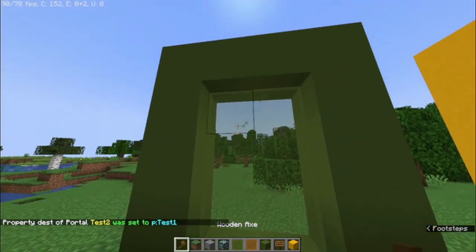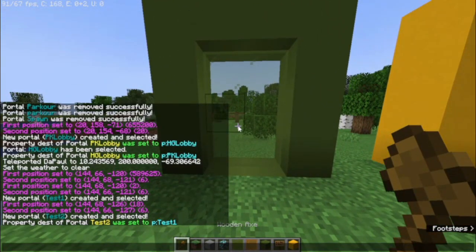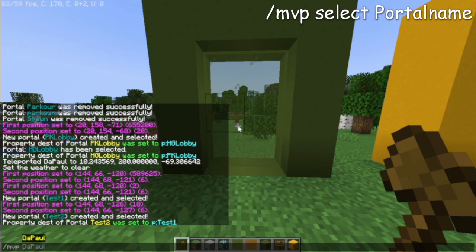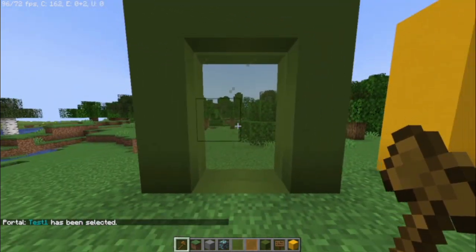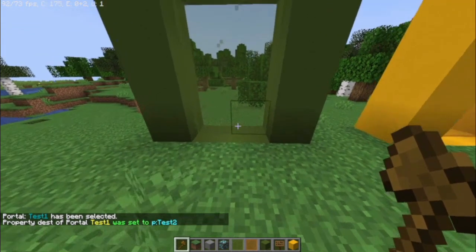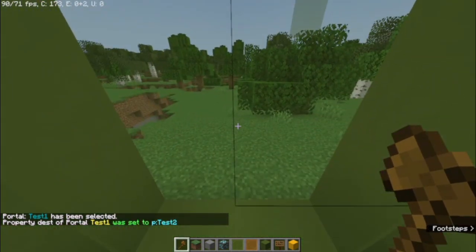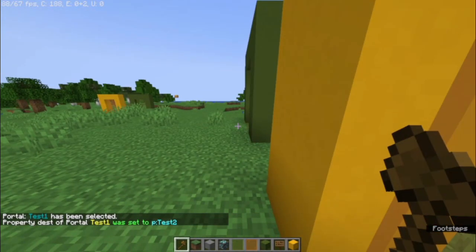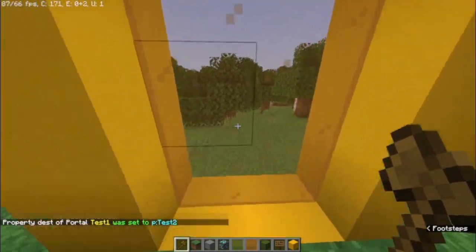And we do the same for this one. But now we type in MPOP Select Test 1. So this one will be selected now. And we type in basically the same but the other way. And it should be working. Yep, there we go.